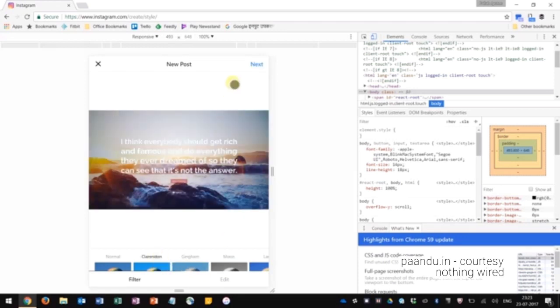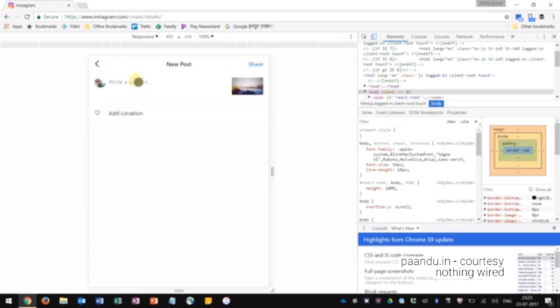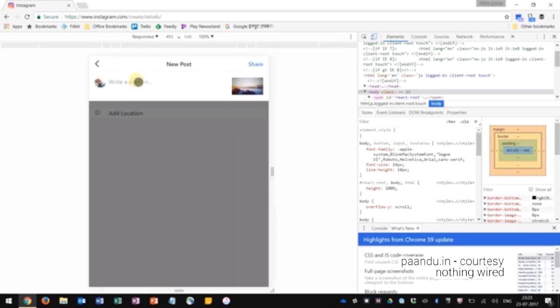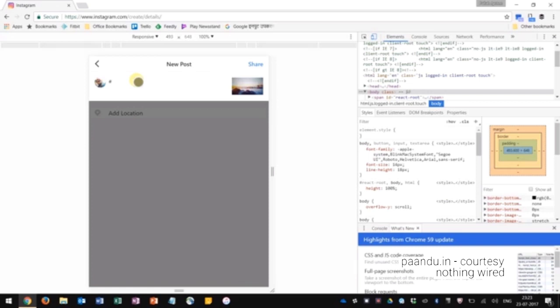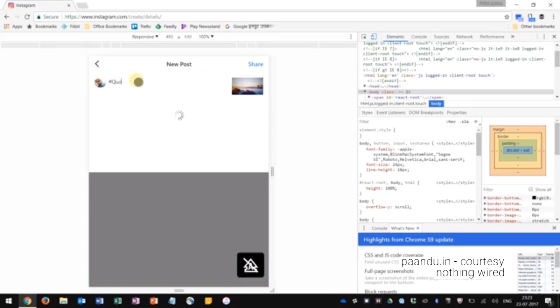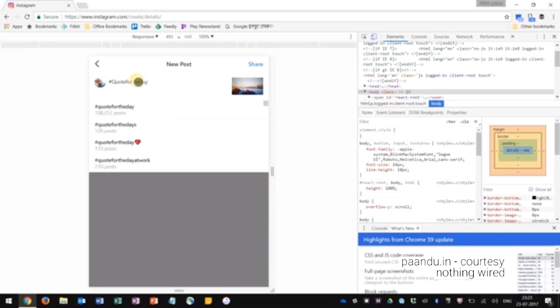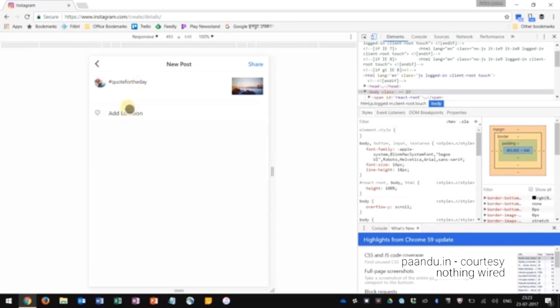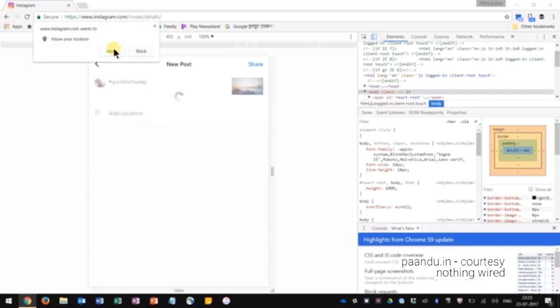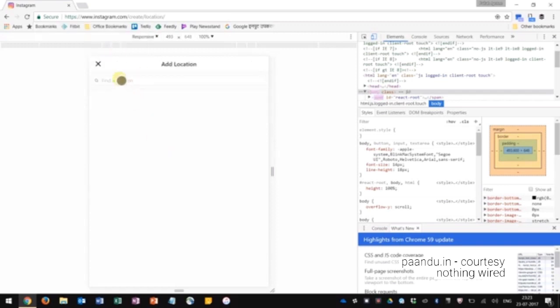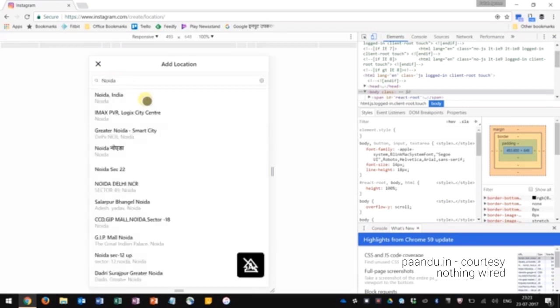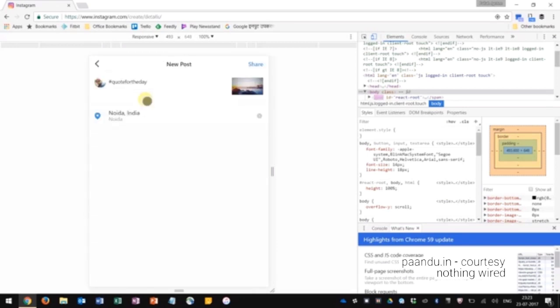Press next, write your message. I'll write, let's say, hashtag quote for the day. You'll also get the hashtag suggestions just like you would get on mobile. You can in fact add location as well. Click allow so that your PC knows your location just like you would do on your phone, and then search your location. There you go, and then share.